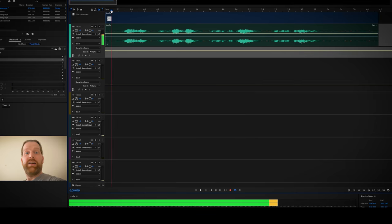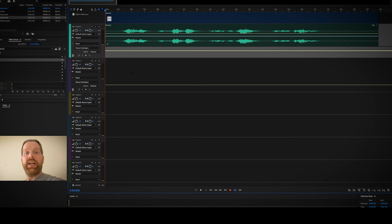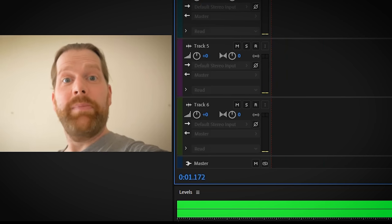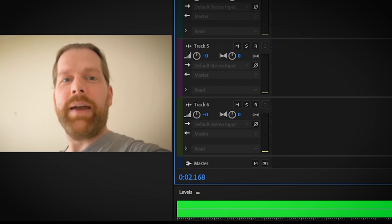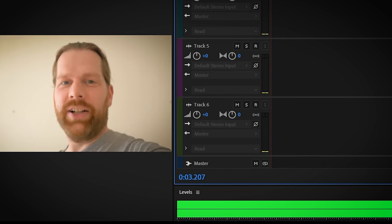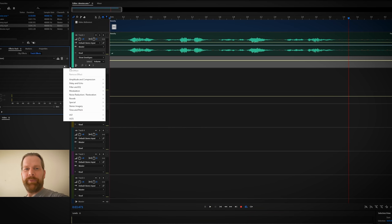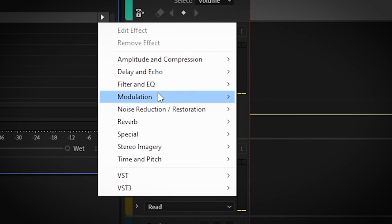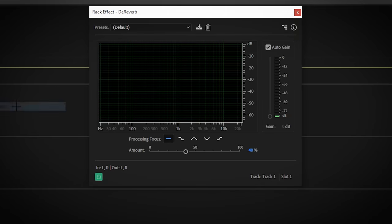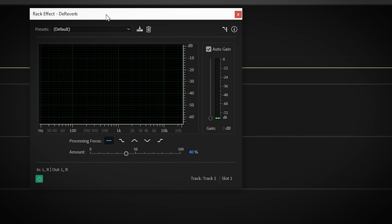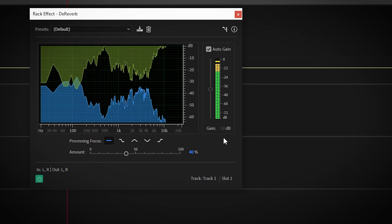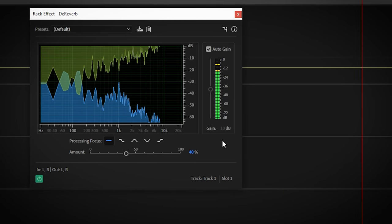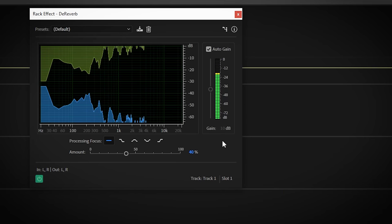And when the echo can't be fixed with volume editing, use the plugin called DeReverb. This will basically do the same as the denoise but is tailored to remove echo, or reverb as it's actually called. Please remember to subscribe to this channel.